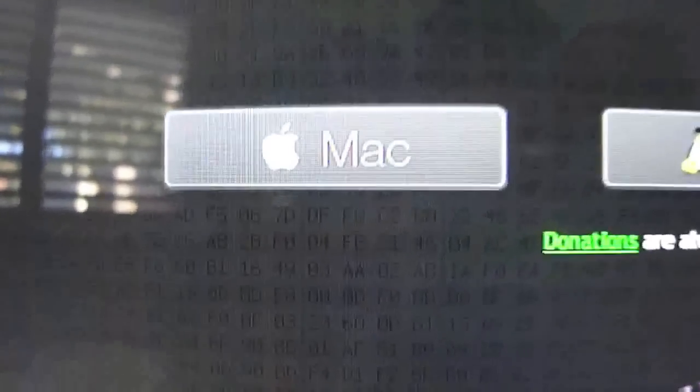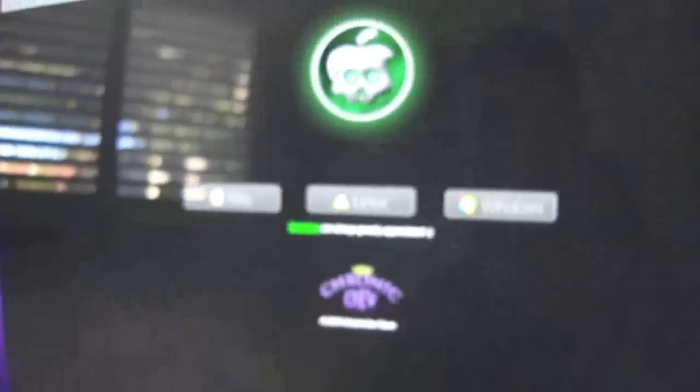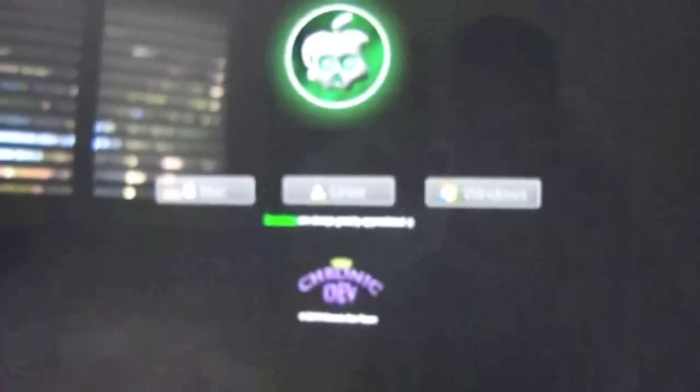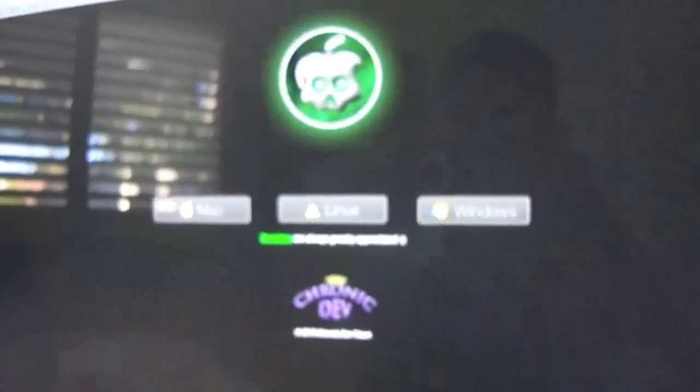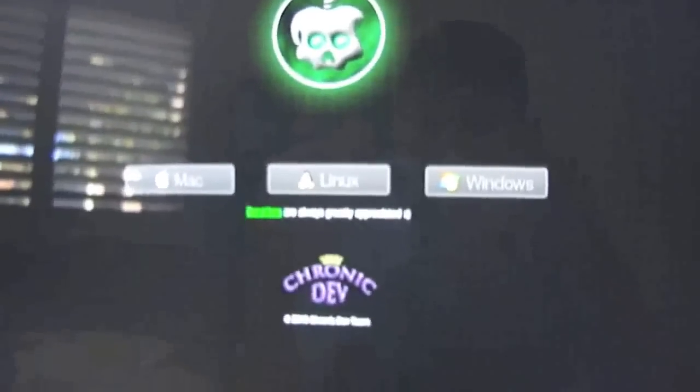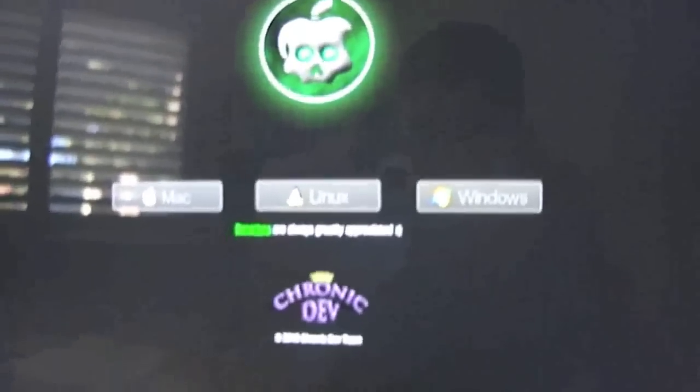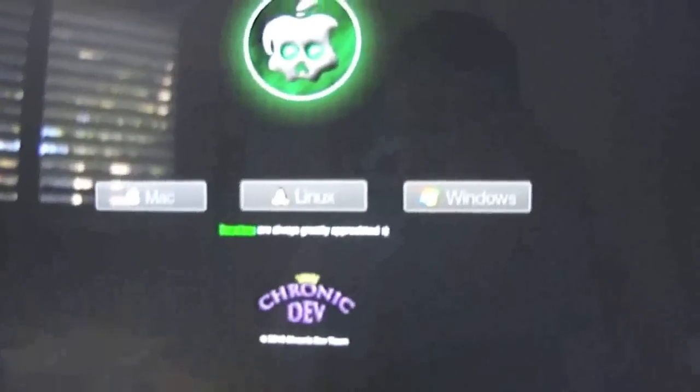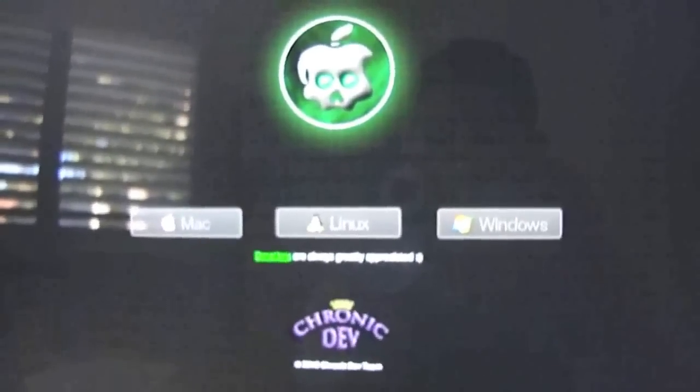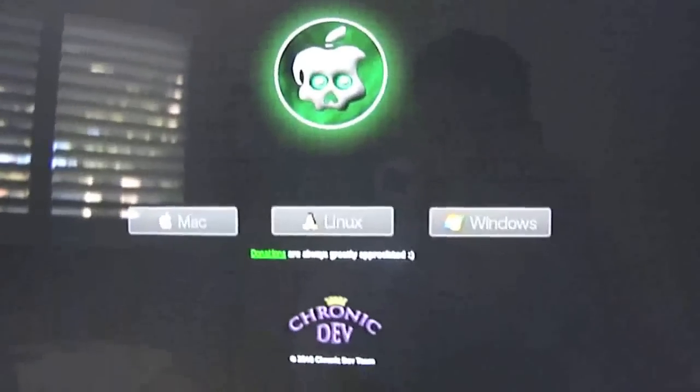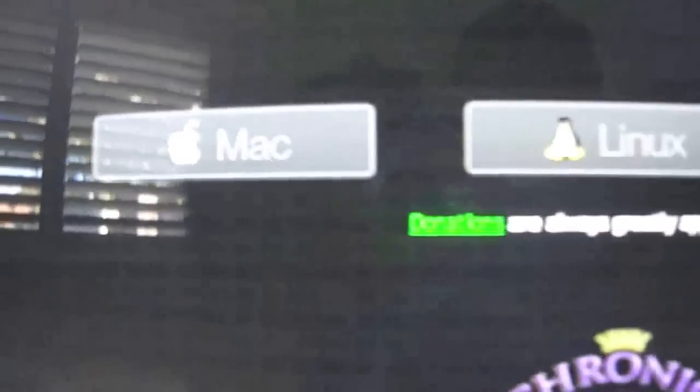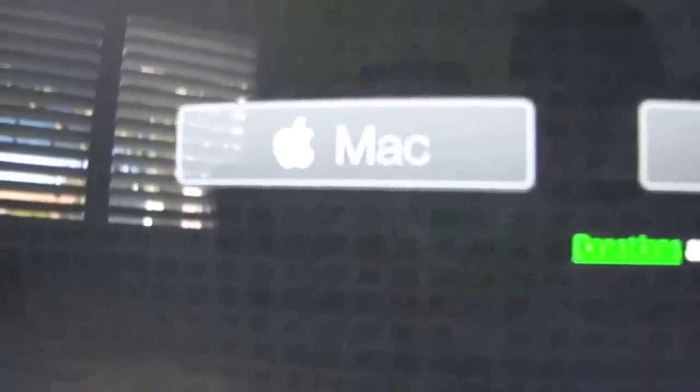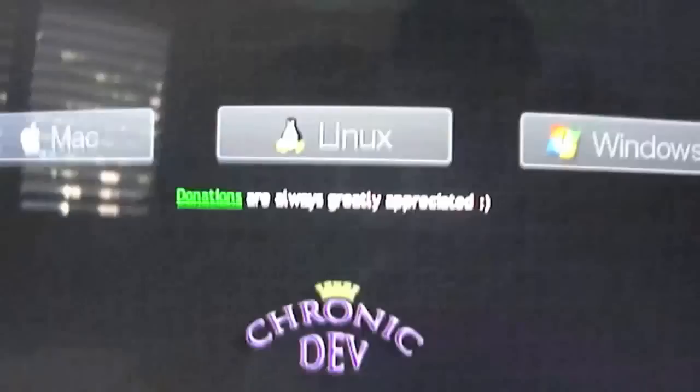Now basically this jailbreak supports Mac, Linux and Windows. In this tutorial I'm going to be showing you how to do it on both Mac and Windows but for this example we're going to be using Mac. Mac and Windows is exactly the same thing, but if there are any differences I'll point them out through the video. So basically go to the link in the description, download the jailbreak for whatever operating system you're on.